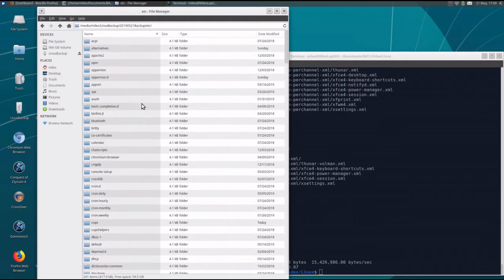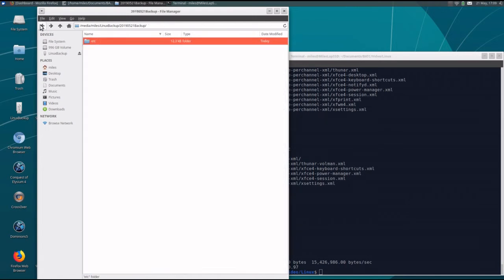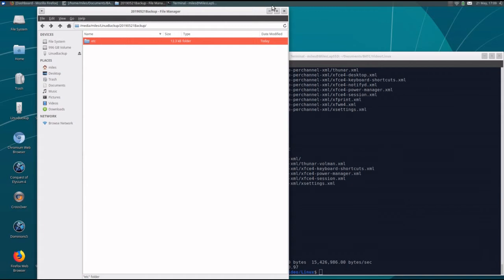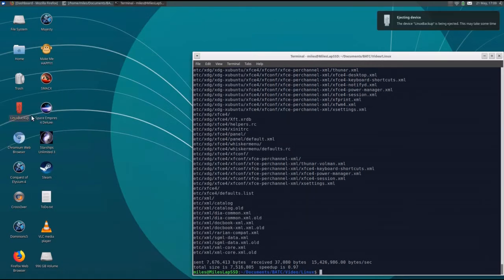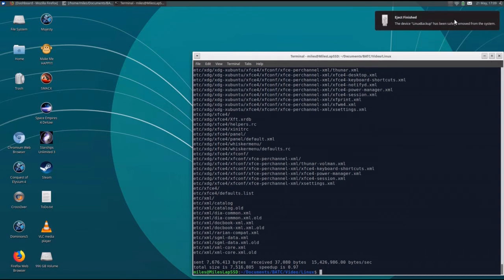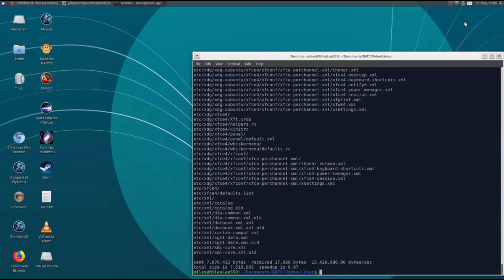After you've finished verifying that stuff's there, normally the next step is eject it. And when the system says it's ejected, then you can pull the device, put it in your backup kit, and put it away somewhere safe.